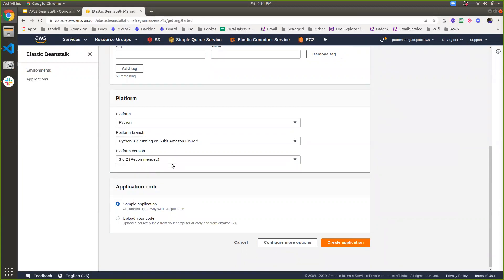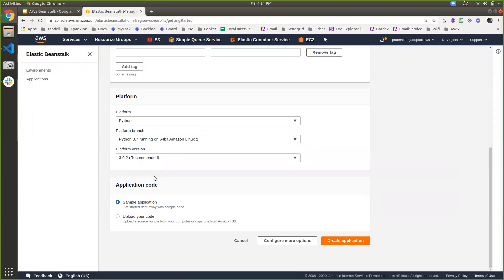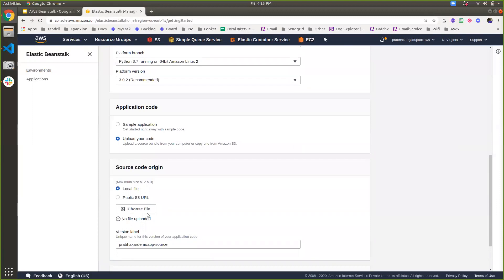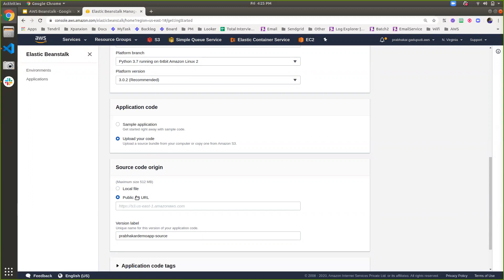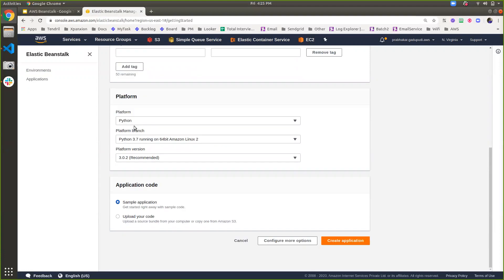One more option is application code. If your application code is ready at the time of creating your environment and Beanstalk, you can directly upload your source code here. If your code is in an S3 URL, you can specify the S3 URL and it will automatically pull the code from S3 and do the deployment. I'm selecting the sample application, which will launch a predefined template application, and on top of that I can deploy my own application.